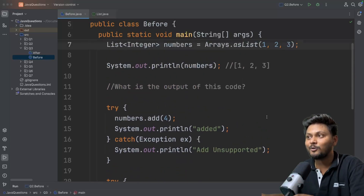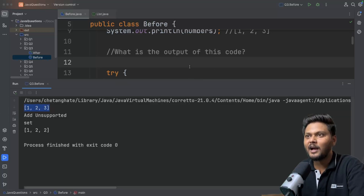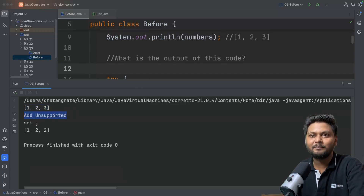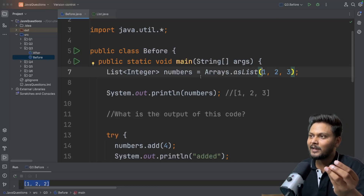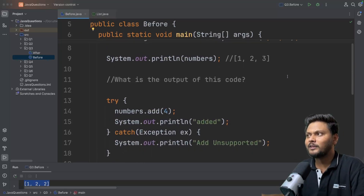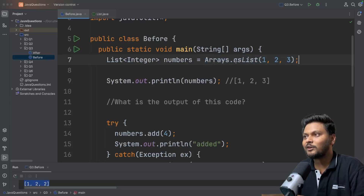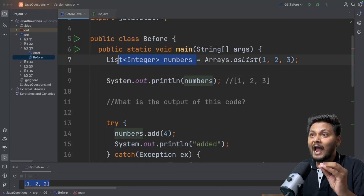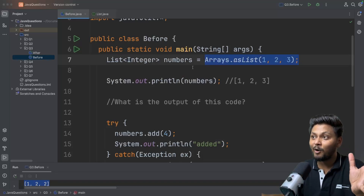What do you think will be the output? 75% of developers at the developer summit could not answer this question correctly. I will quickly run this code. If you see, we are printing 1, 2, 3 first, then we are getting 'add unsupported', but set is working fine. So what exactly is happening? We are not able to add any element, but we are able to update. The conclusion is: when you use Arrays.asList, you cannot add elements, but you can modify them - the list is not fully immutable.